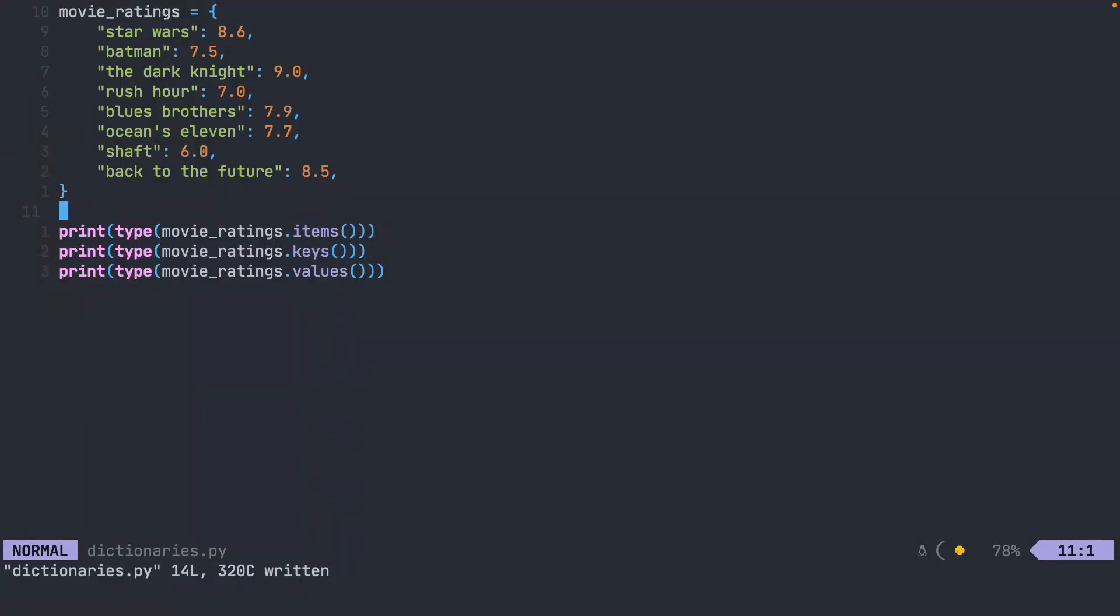Just get practice calling these methods, items, dot keys, and dot values. Good luck with today's byte.